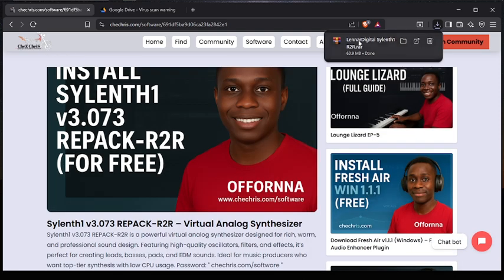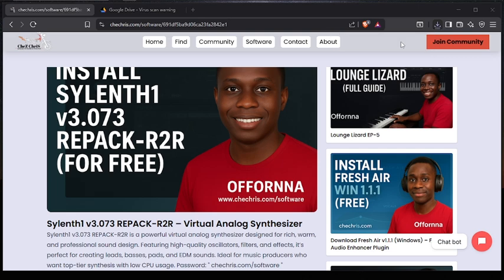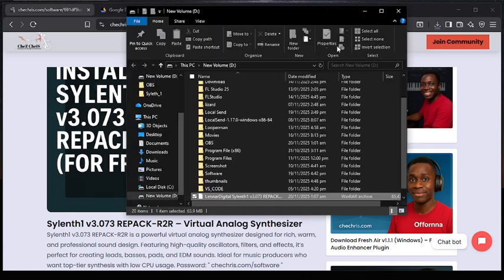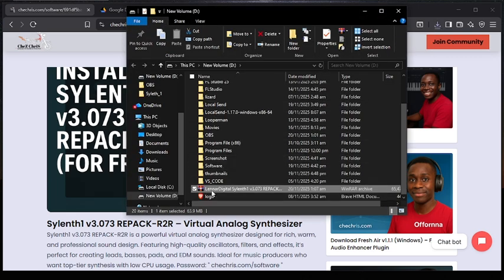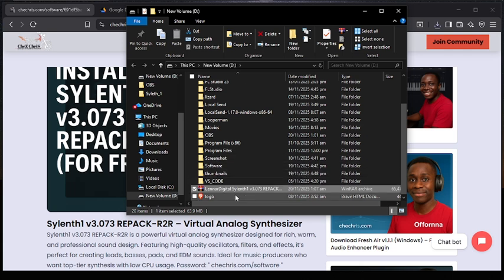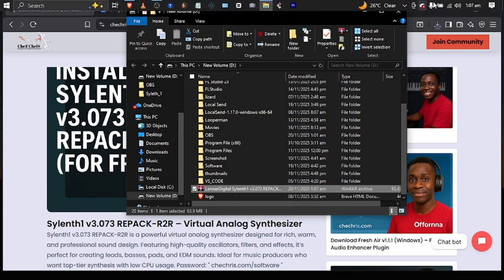Right now our software is downloaded — just click on the folder icon over here. It's going to show us the file — you can see there is 'Lena Digita Silent One' here. What you are going to do now is extract this to start the installation, but before you do this I recommend turning off your internet connection.